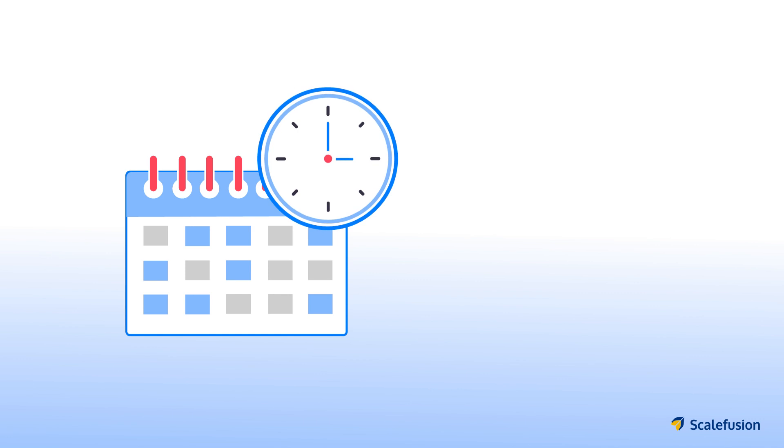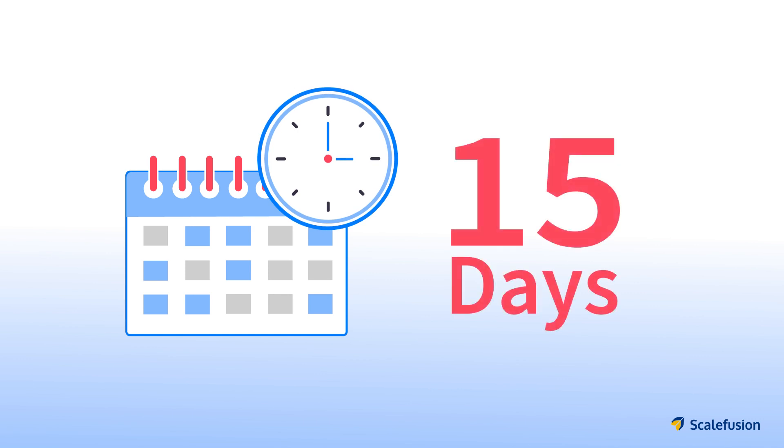Further, he offers new users a grace period of 15 days to enroll their devices on Scalefusion.